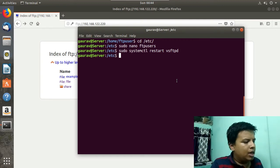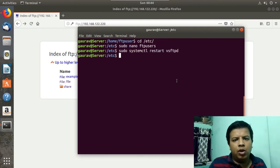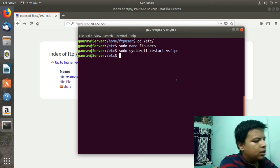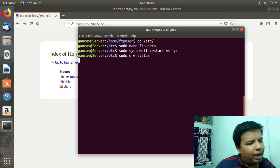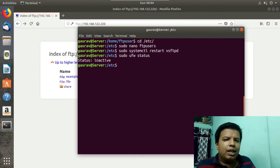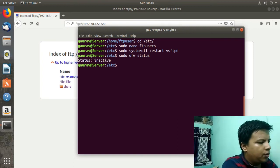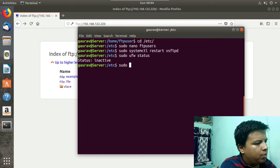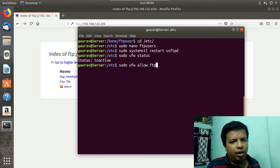I will also show you the UFW firewall configuration. UFW is nothing but a firewall. First run: sudo ufw status. Currently at my end UFW is inactive. If you are working with UFW active, you have to run: sudo ufw allow ftp.